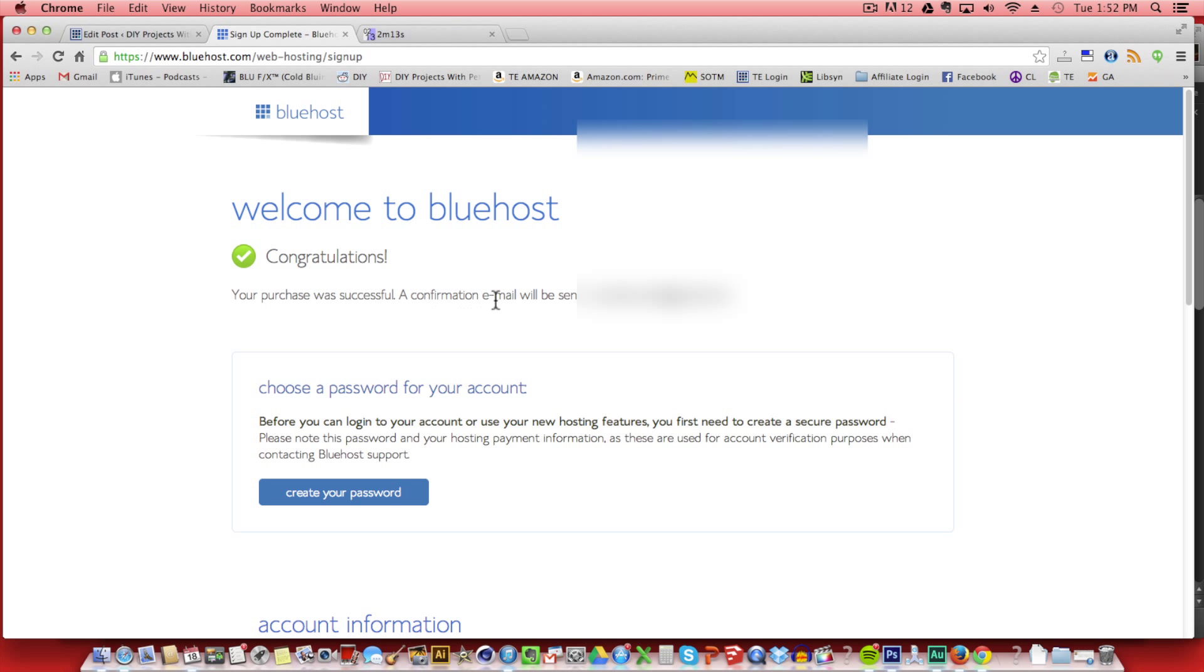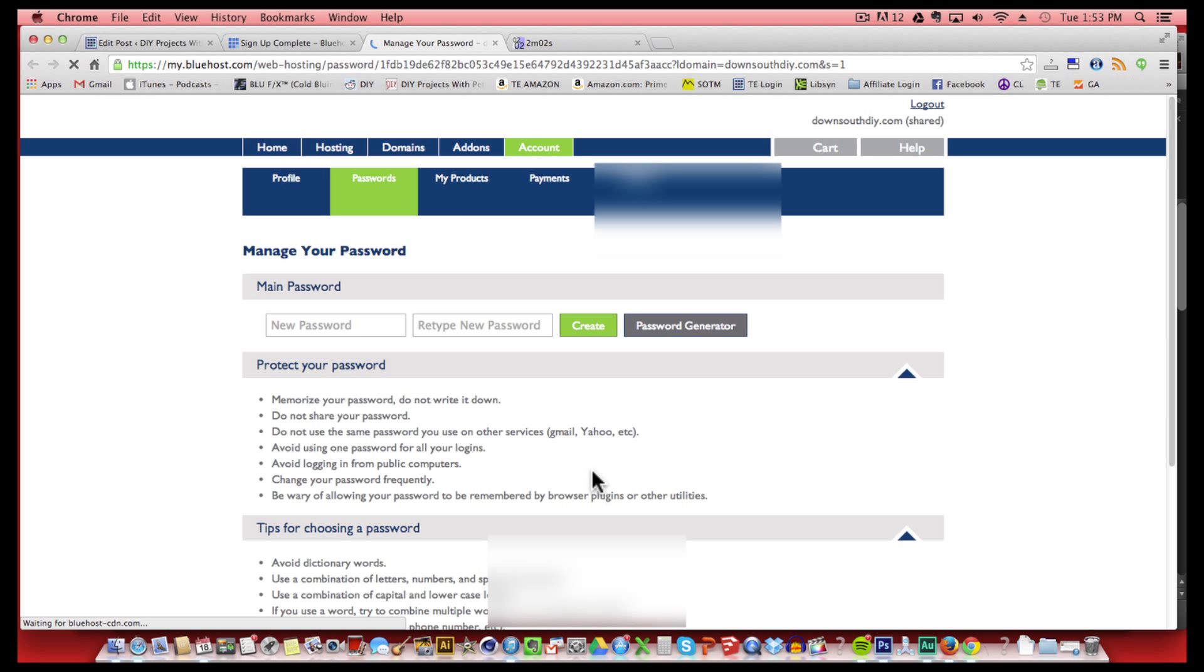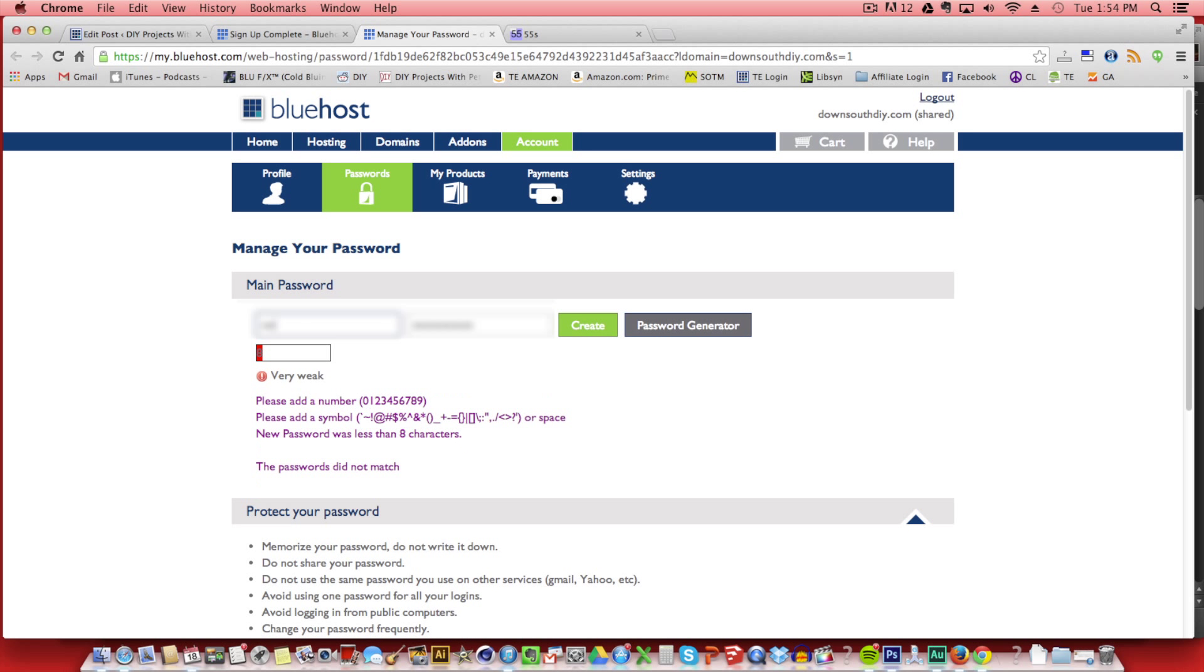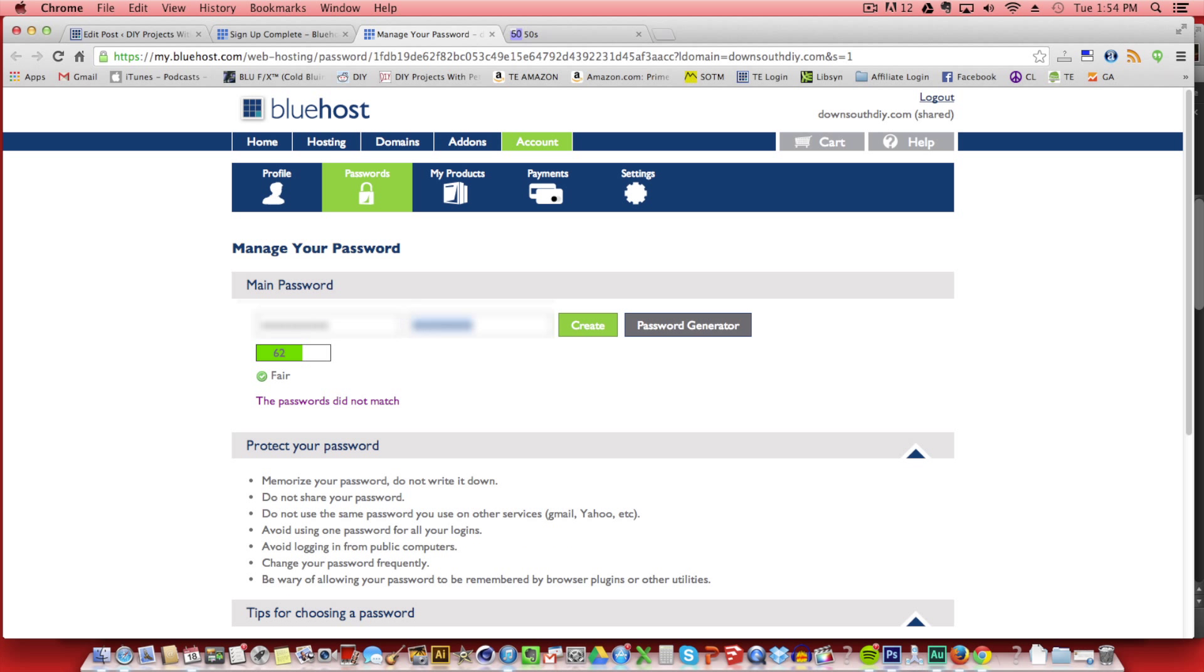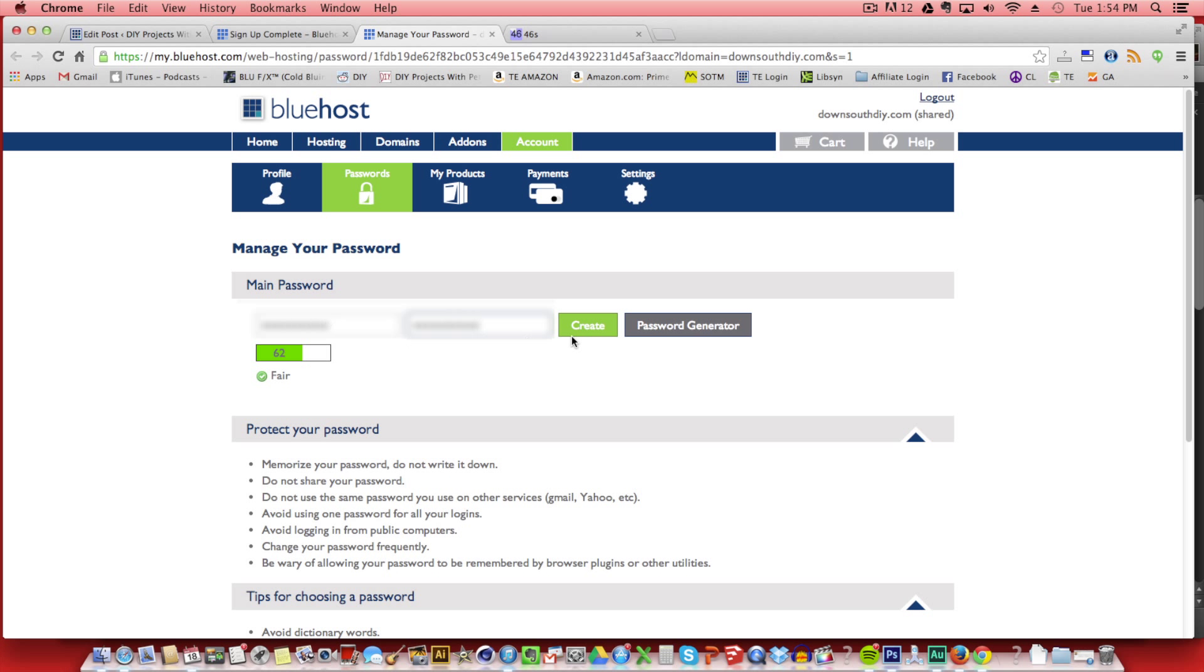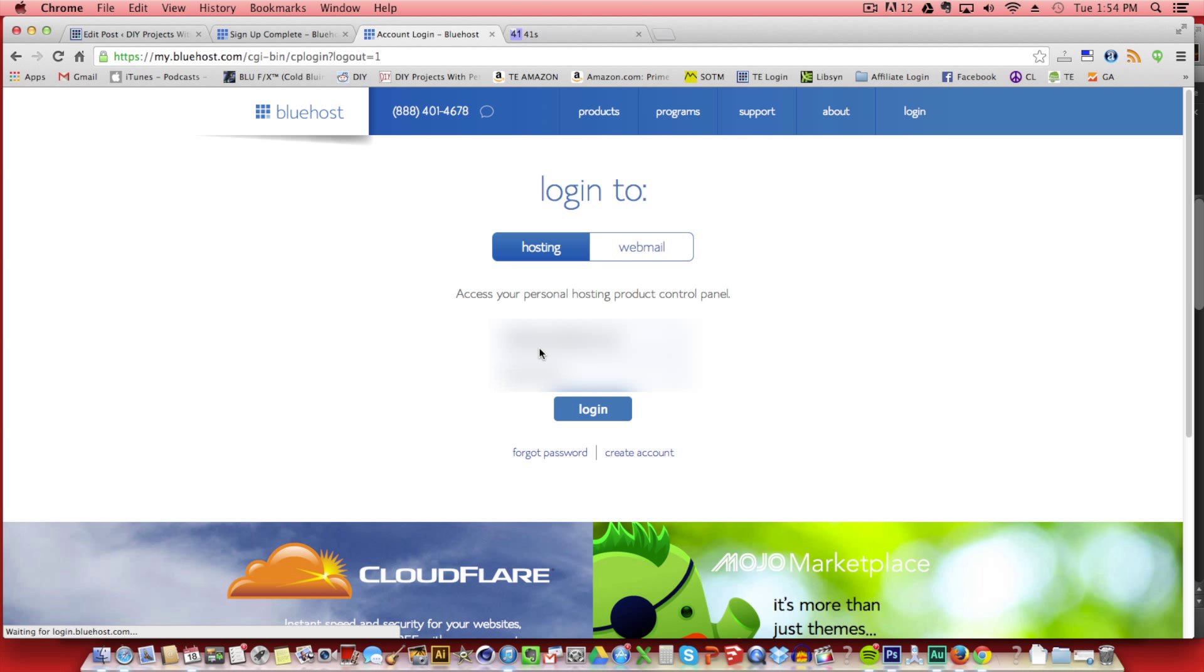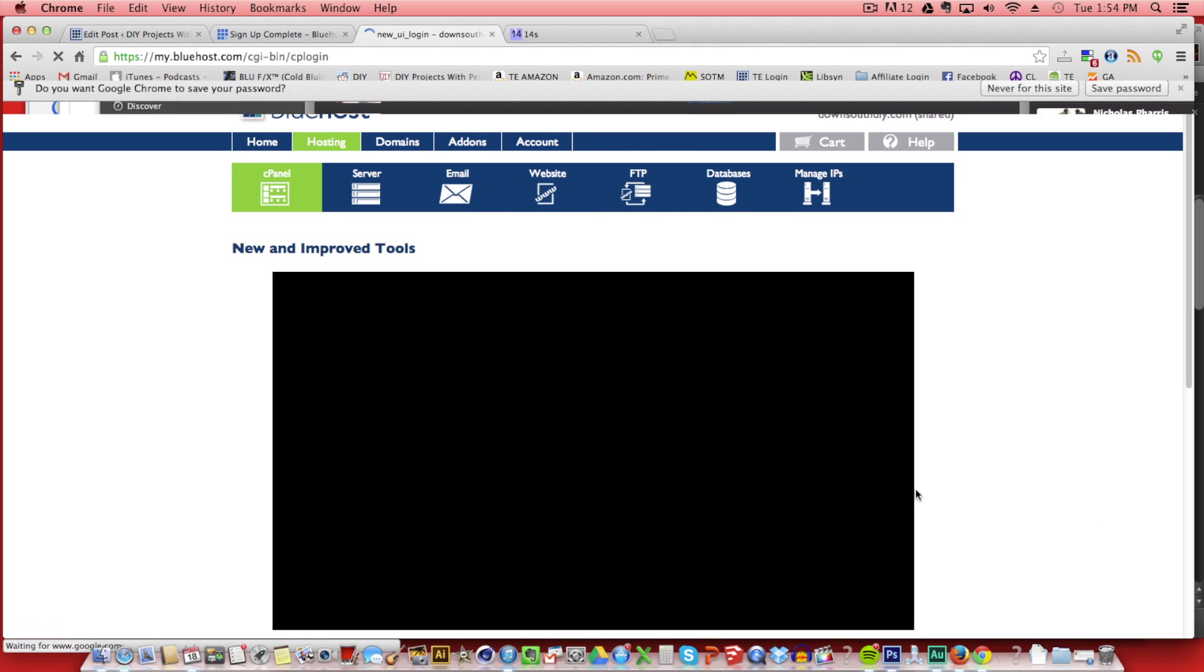This page just shows that our registration went through and that everything's ready to go. So click create your password. Now we'll enter a password for the Bluehost cPanel. Just make sure that you do it to their specifications where you have a capital letter and some exclamation points and all that jazz. Once that's set up, click create. Now this is the first time we're going to be asked to log into the Bluehost backend. So click and put in your username and then the password that you just set up. After that's done, click log in.